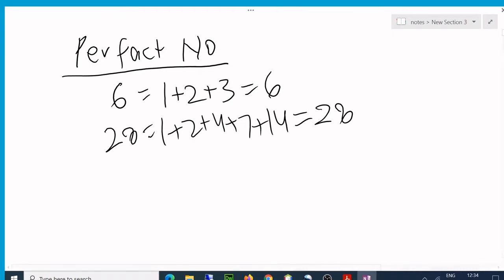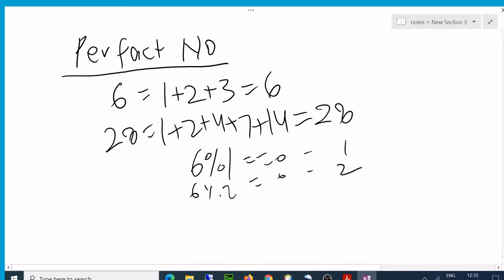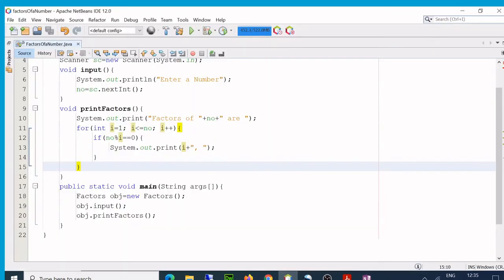Once again, we have to use the same logic what we used in factors. So we have to divide it by all the numbers from 1 to less than itself, not itself this time. That is the only change. If it is divisible by 1, yes it is. Then 6 by 2, yes. Then 6 by 3, yes. 6 by 4, no. By 5, no. So the sum of this will go up to 5.